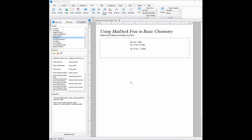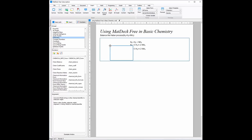Now that we have successfully balanced the equation, I'm going to work on the presentation of the question. I'm going to make this the reversible sign, and I'm also going to insert a frame for our answer as well as a text box explaining the process.